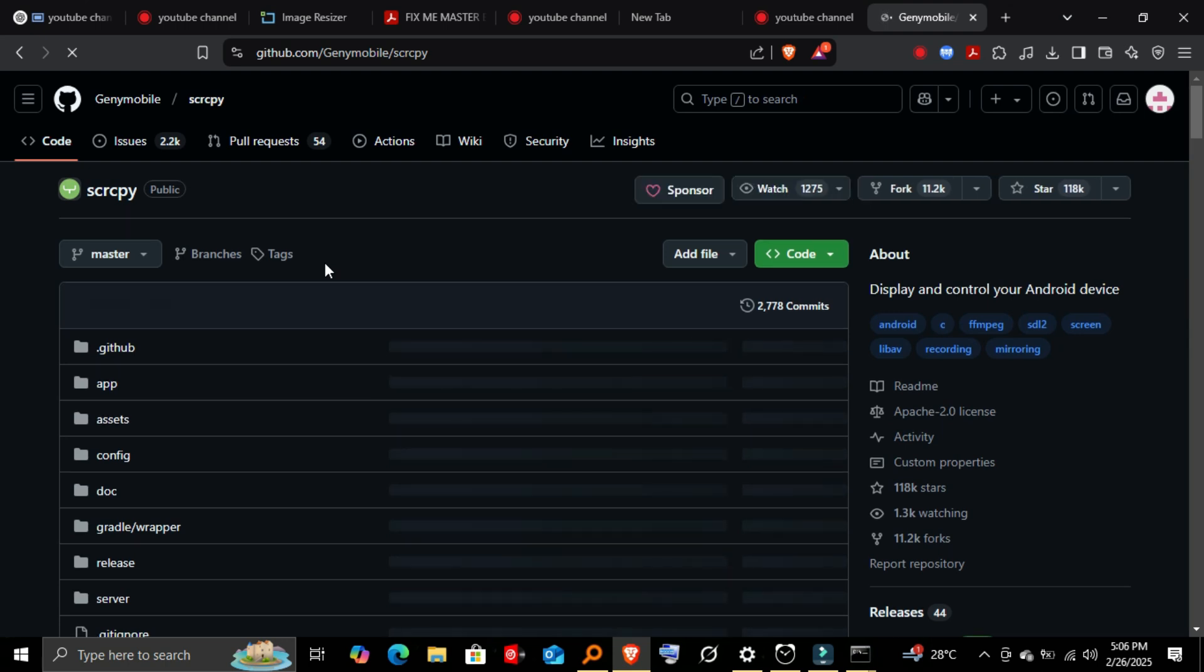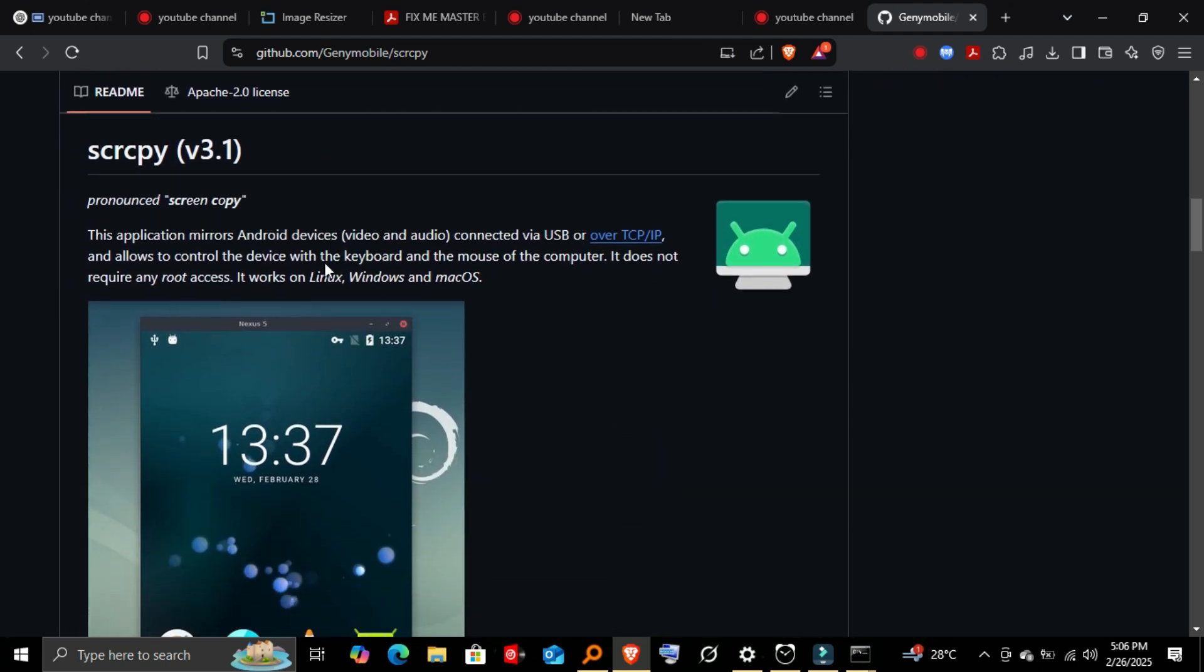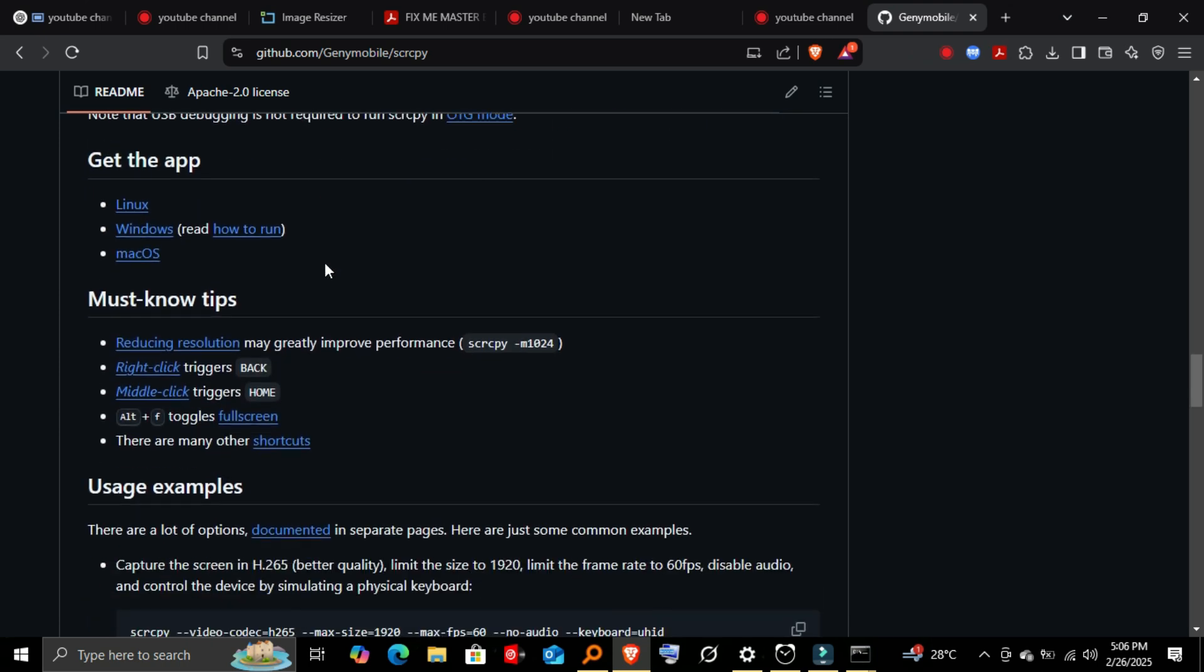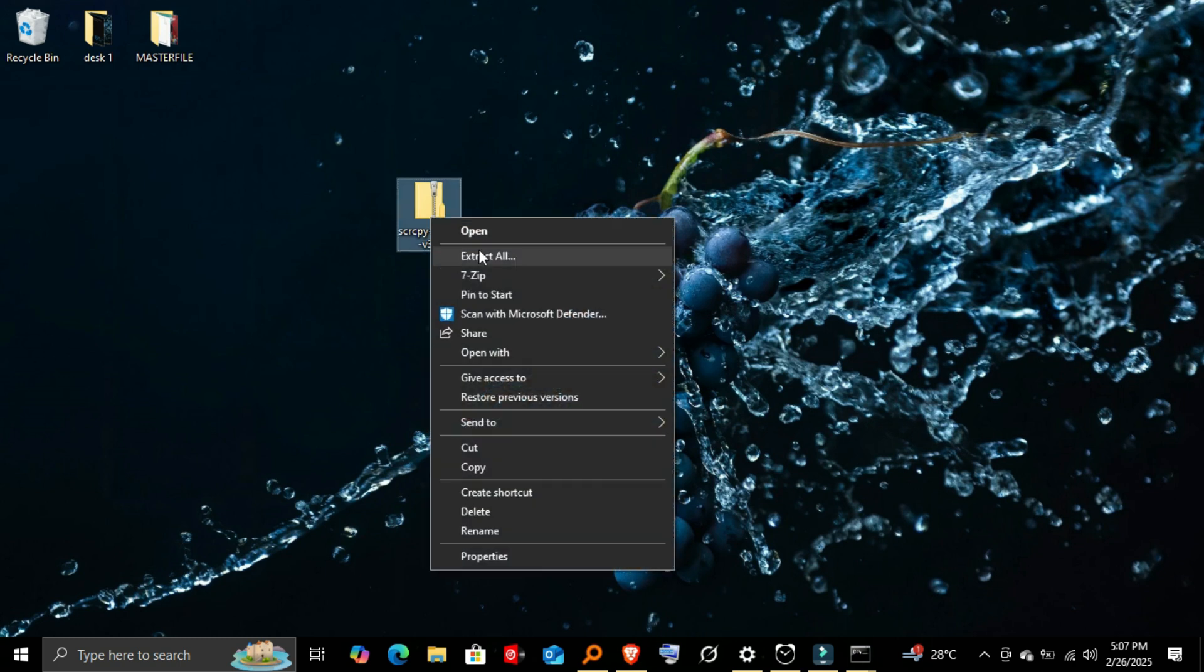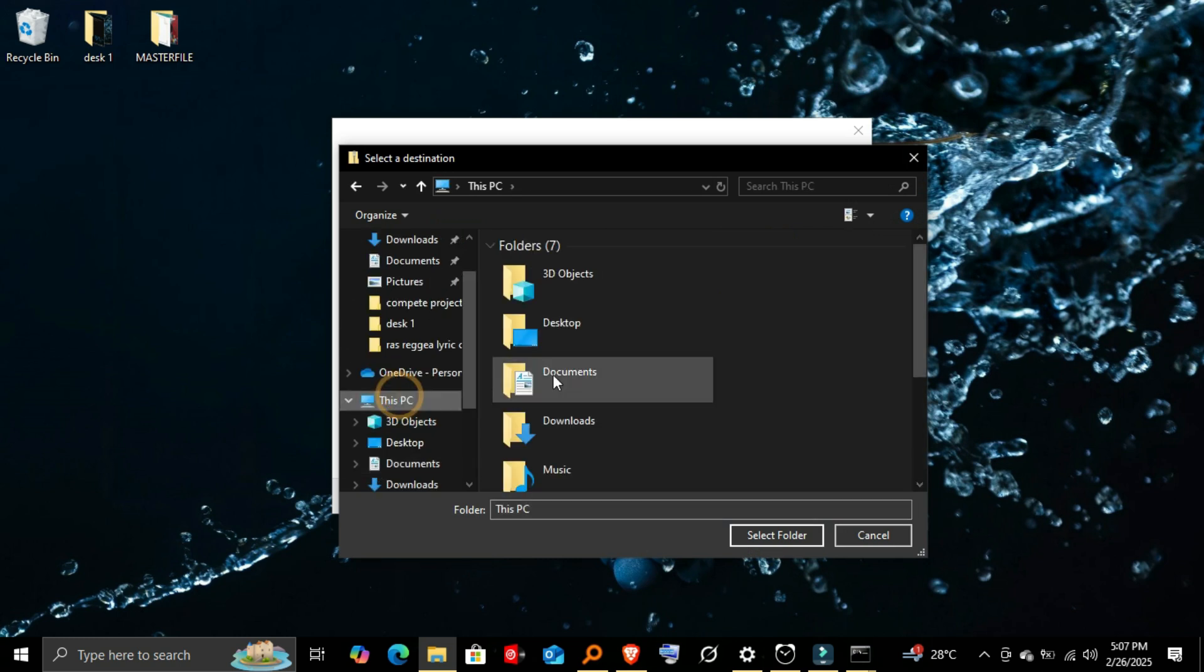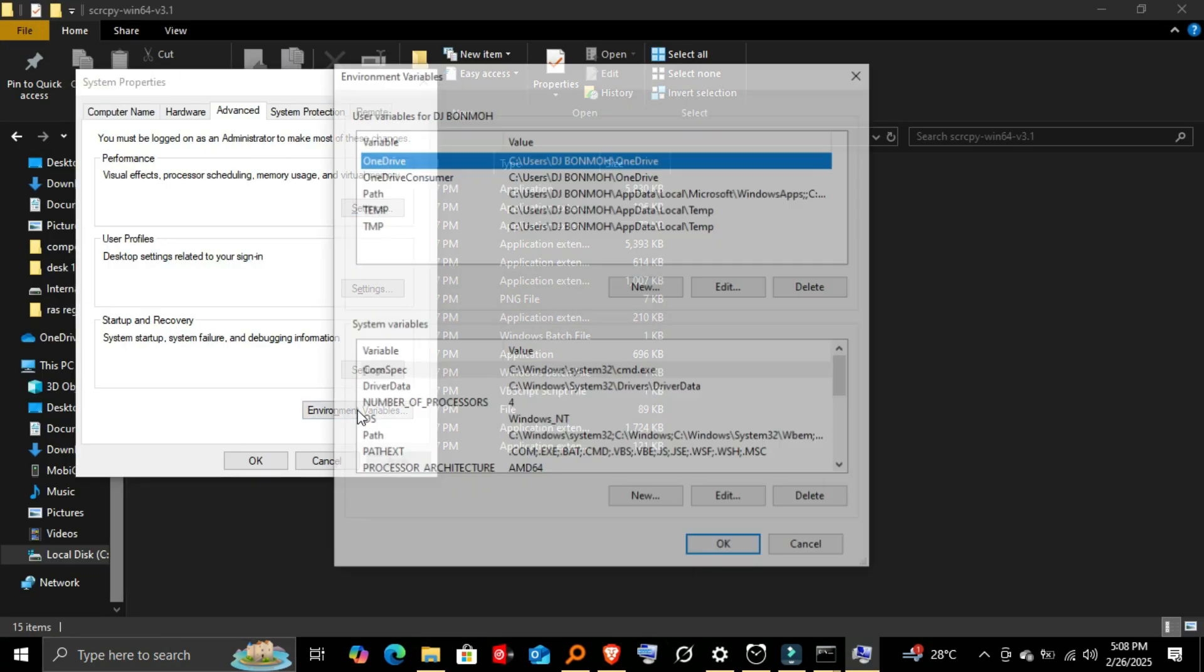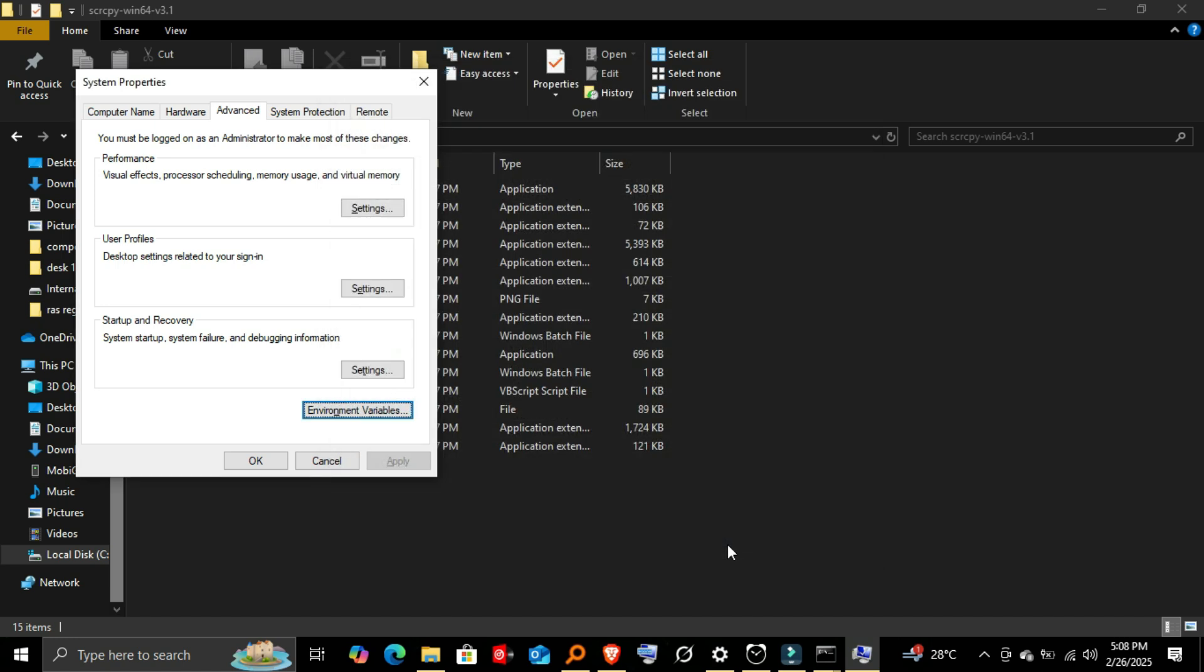Scroll down to the Downloads section and find the latest release. Download the Scrcpy file for Windows. Once downloaded, extract the zip file into a folder of your choice. Now you're ready to set it up.